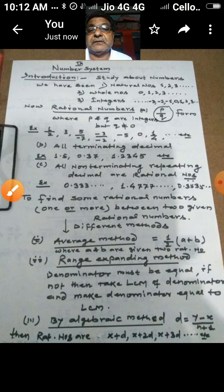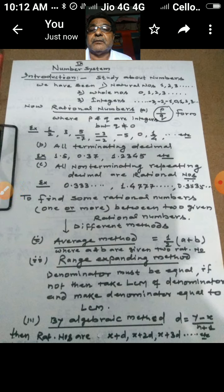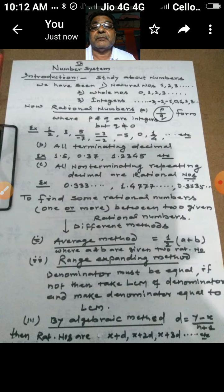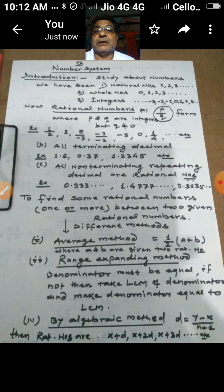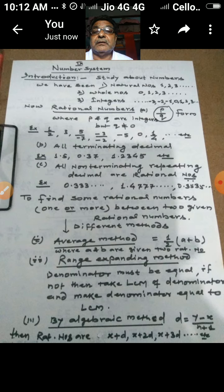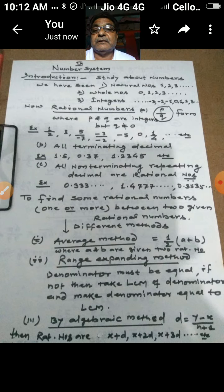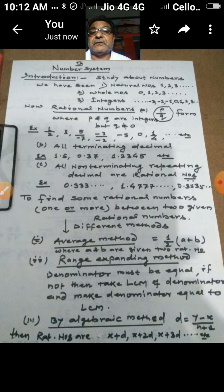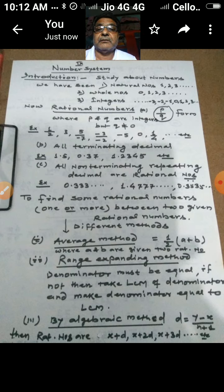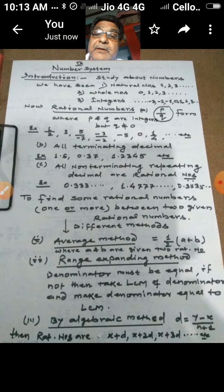So in all, three categories of numbers fall under the rational number family: the usual p/q form with q not equal to 0, all terminating decimals, and all non-terminating repeating decimals. This gives us a complete and broad idea about the different types of rational numbers.